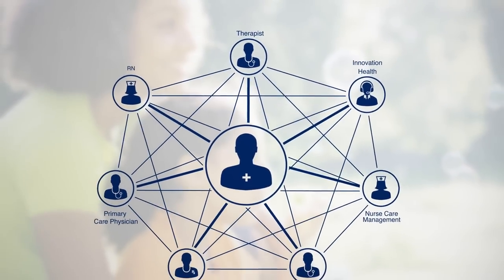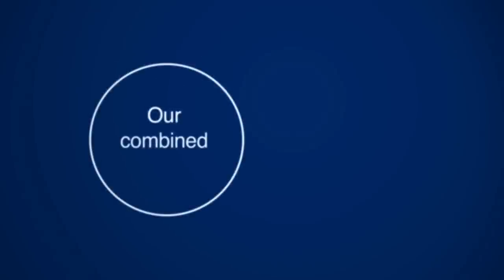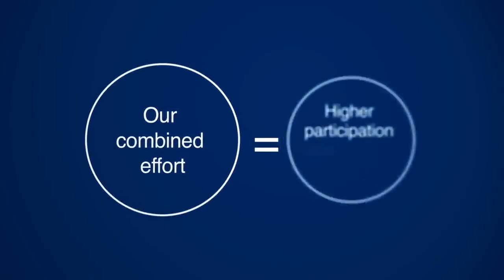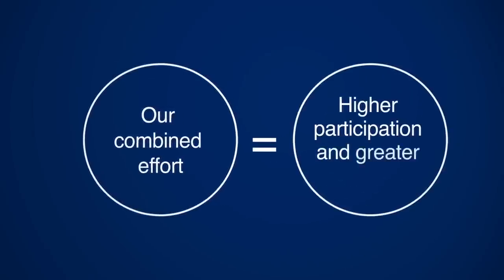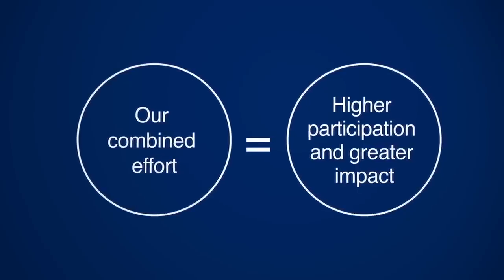This doctor-driven outreach is key. Members who receive encouragement directly from their doctors are more willing to participate in programs that help them manage their health.